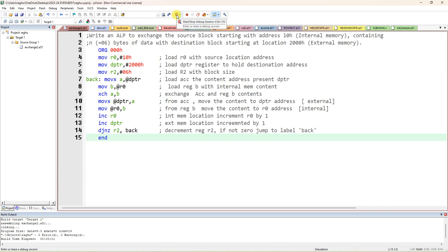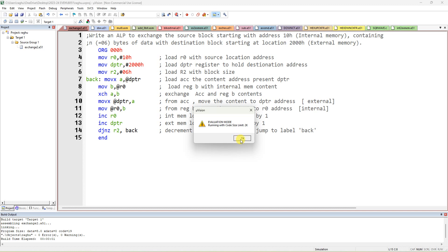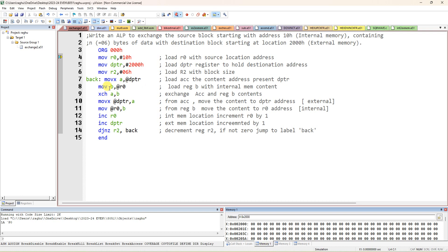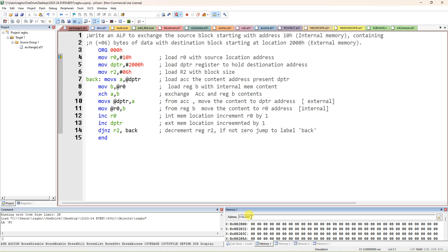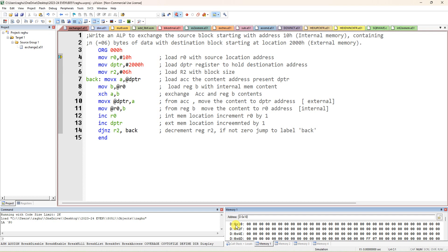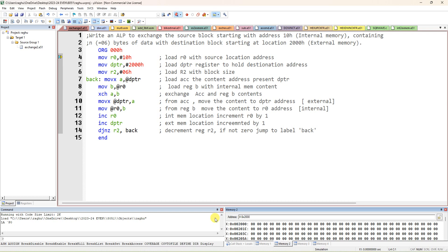Now start debug — this is the debug button. Before execution, you have to open two memory windows: Memory Window 1 and Memory Window 2. In Memory Window 1, use capital D for the data segment (internal memory): type D:0x10 for internal memory. In Memory Window 2, for external memory use capital X: type X:0x2000.